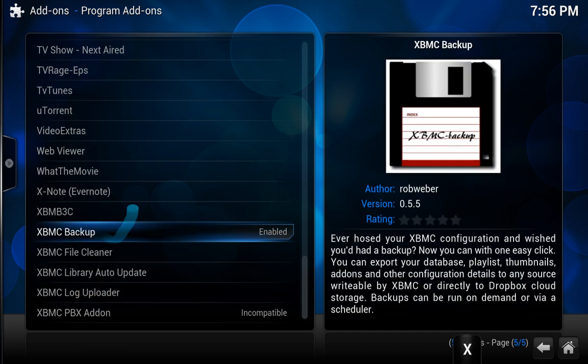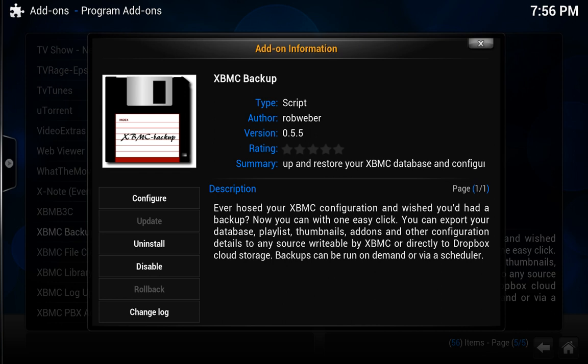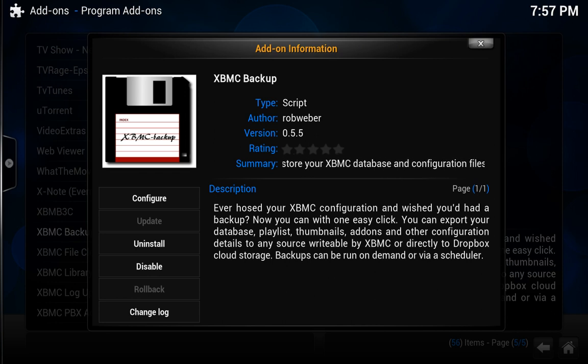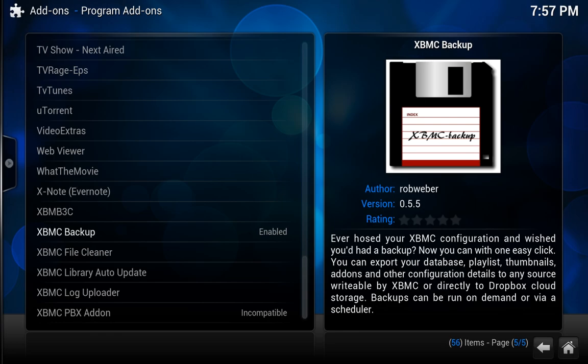I already have it installed but I just want to show you the path so you click that. It says install for me again because I already have it installed, but what you would do is just click on install and here at the bottom it will tell you that it's been enabled.